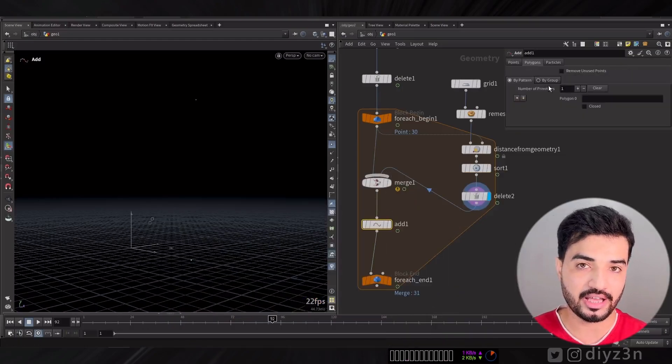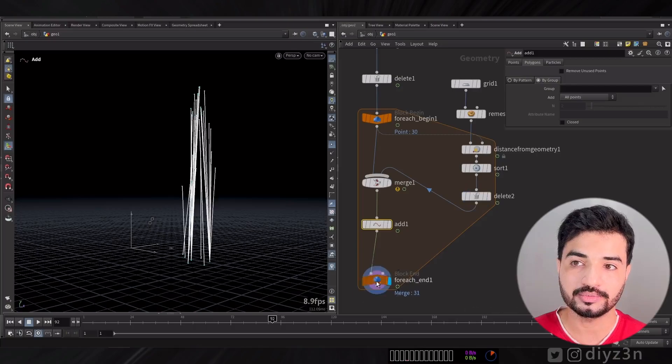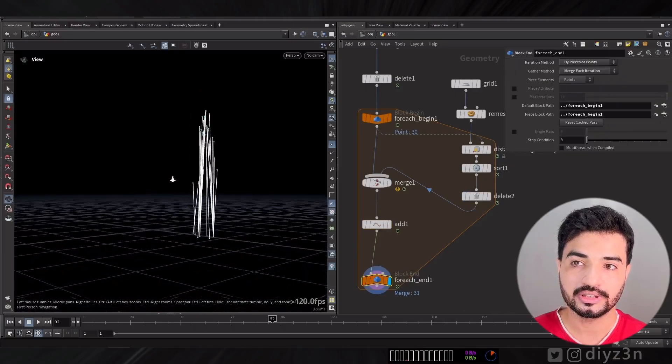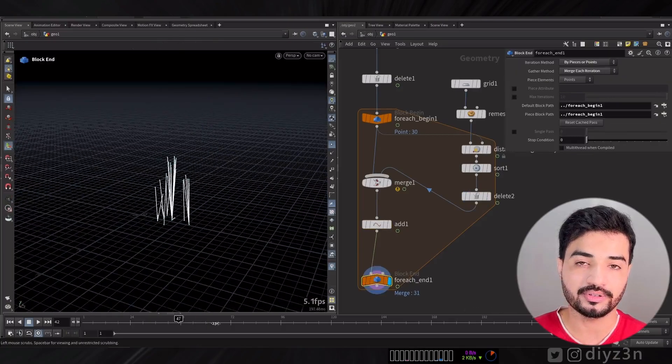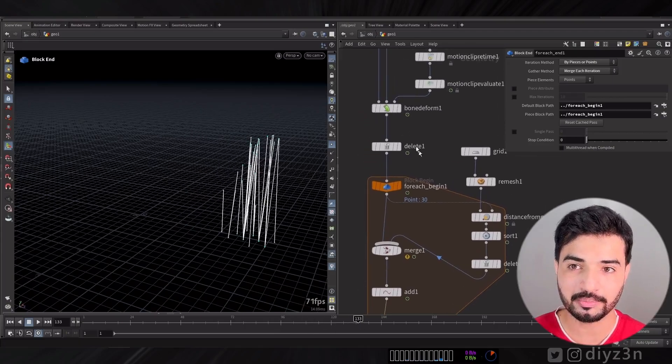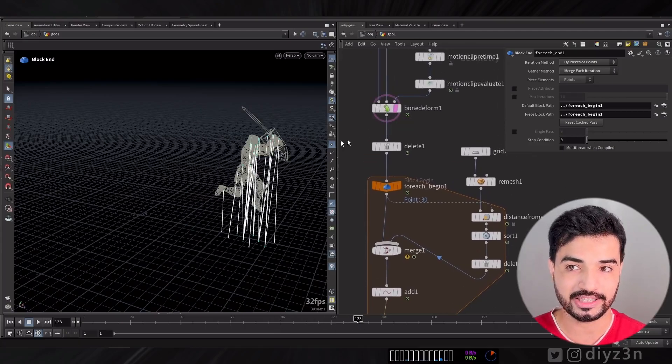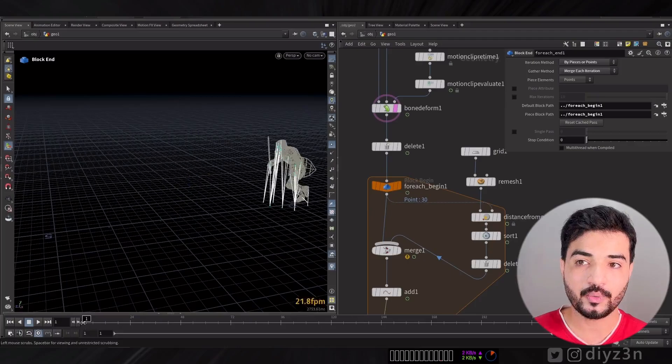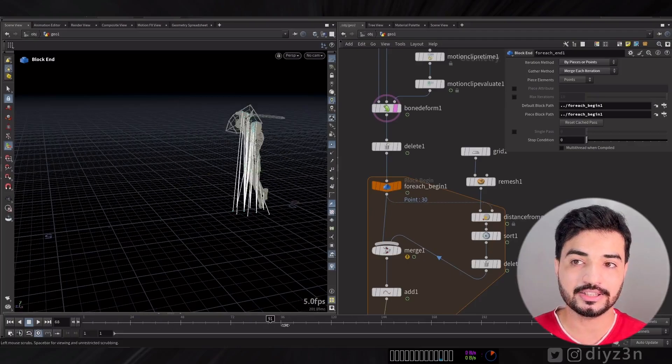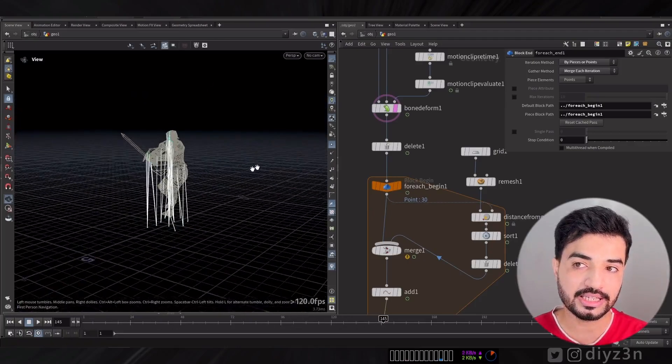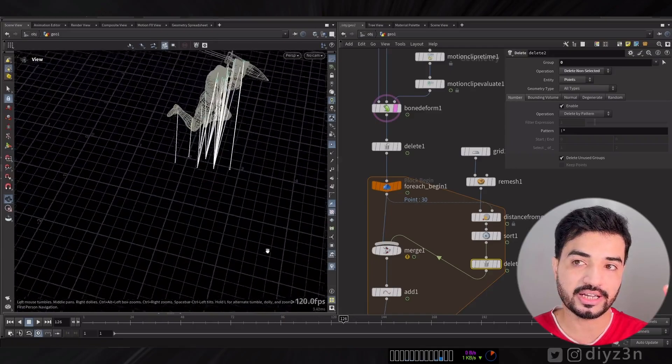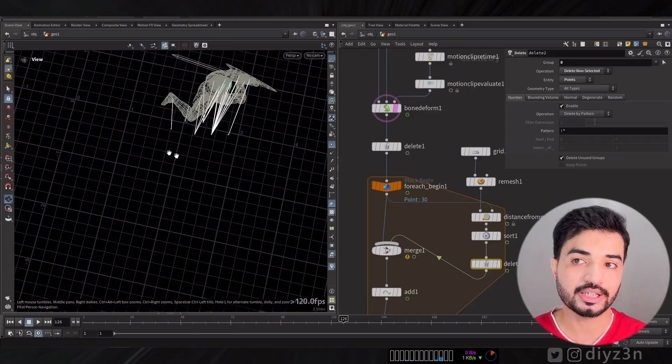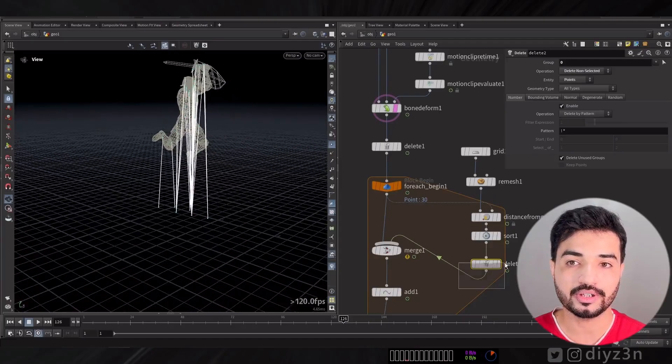Now we can add a line between that and boom. This is with all points. Simple but effective. Now we are connecting or creating lines between any point of this character to the grid.